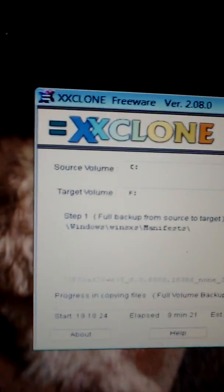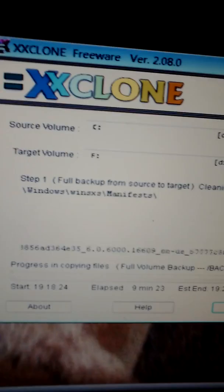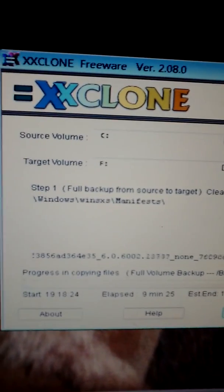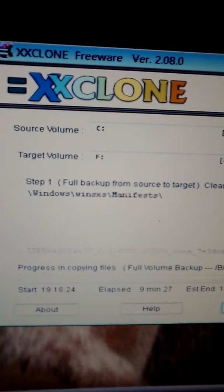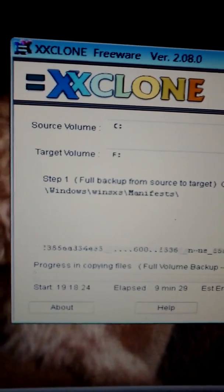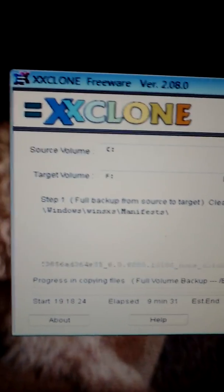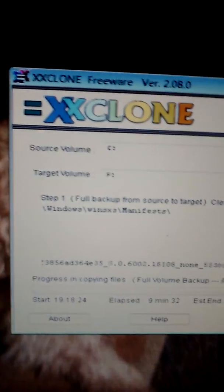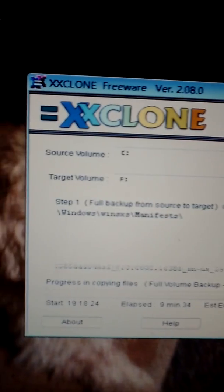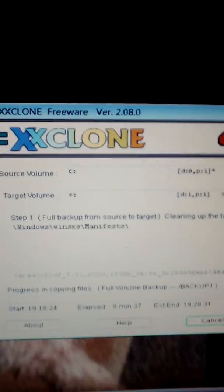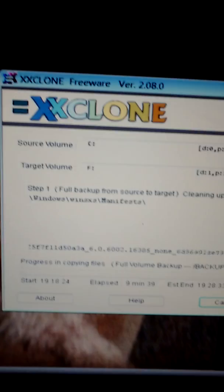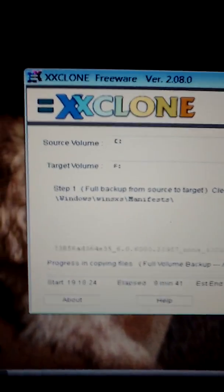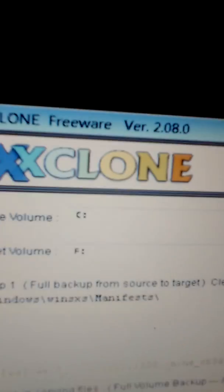So I can just use that hard drive to boot the computer. It's also erasing everything on that hard drive which has been corrupted. I highly recommend XXClone.